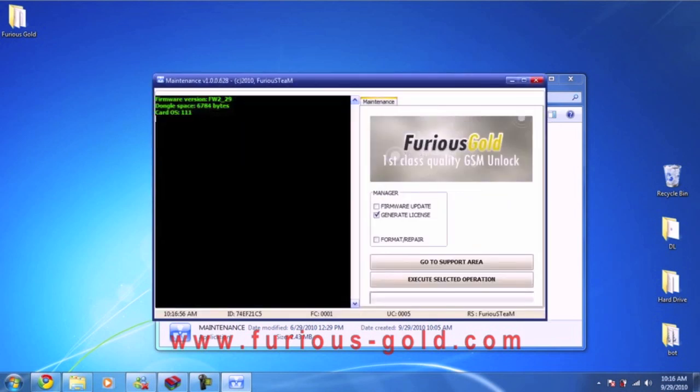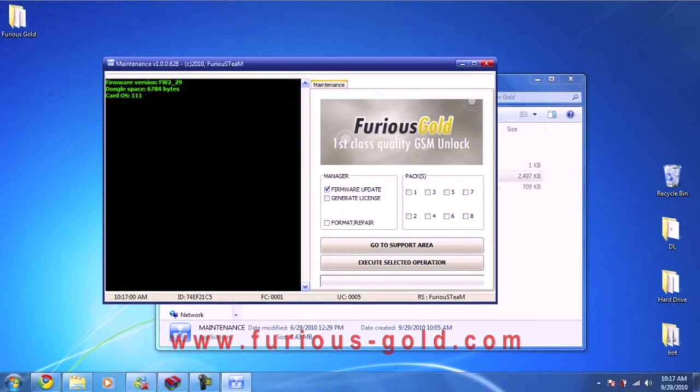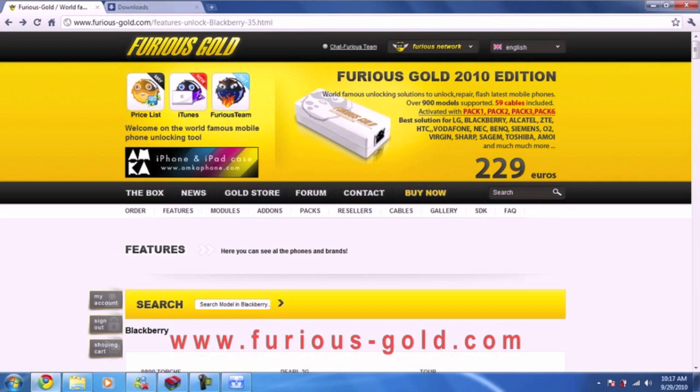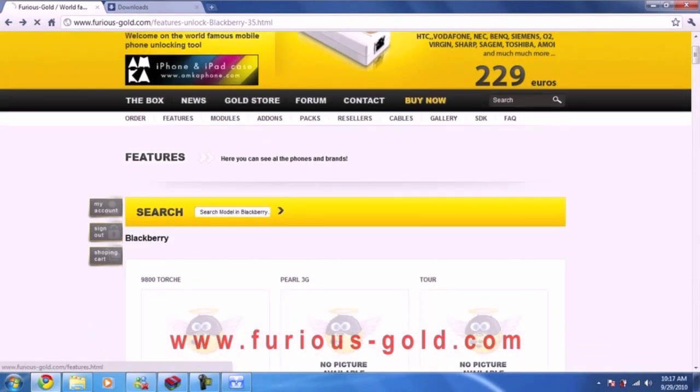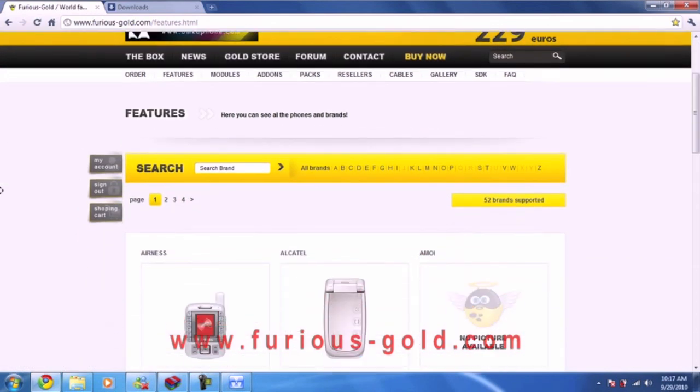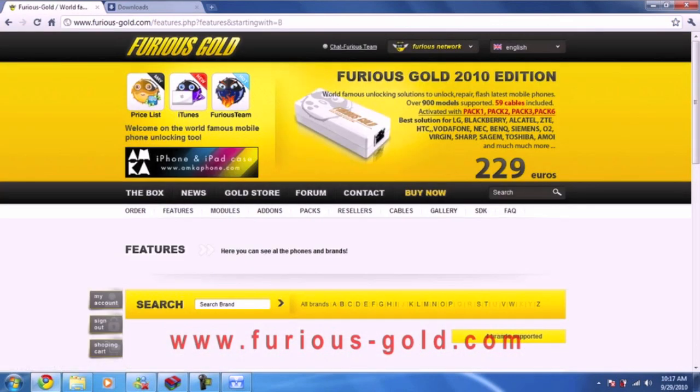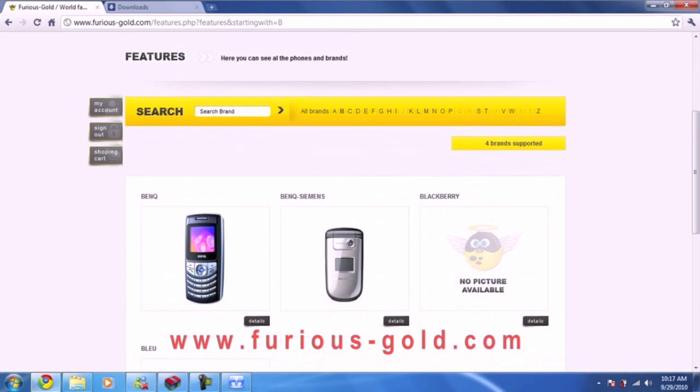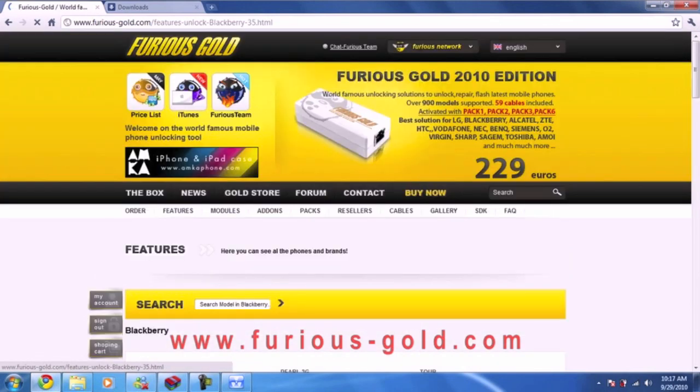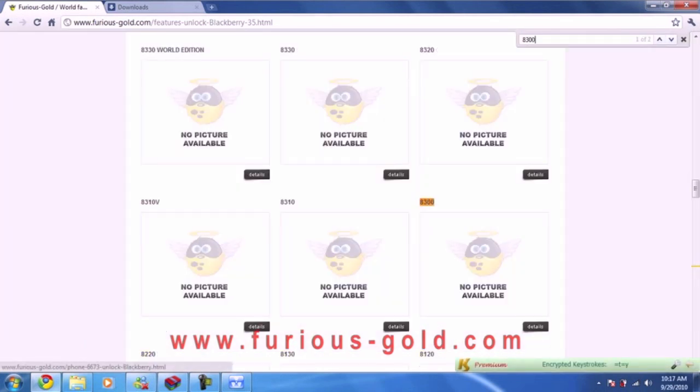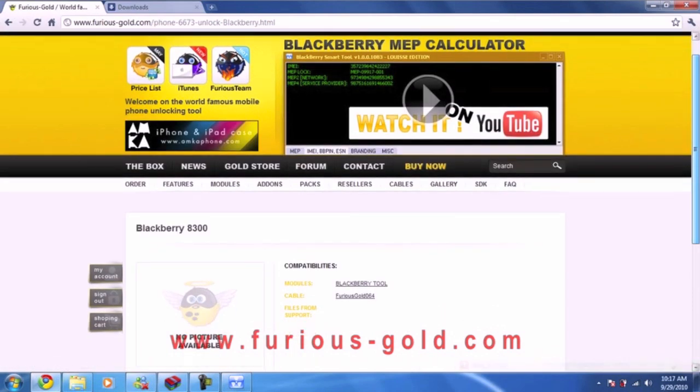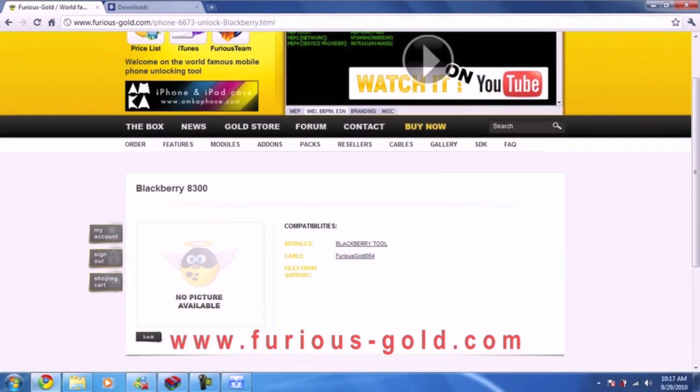Now you go to firmware update, and usually it's in pack 4 for Blackberries. I'm going to show you how I found that out. You go to their website, go to features, and see what phone you want to unlock. I want to unlock Blackberry, so I search for 8300 which is what I want to unlock. They all use the same tool anyway, or most of them at least. You go to Blackberry tool.